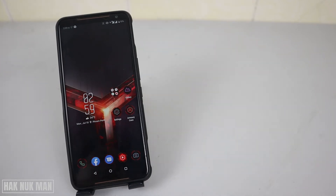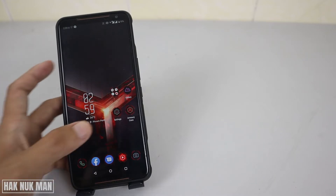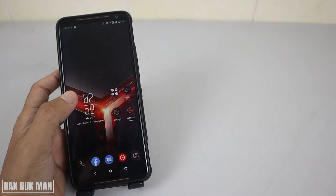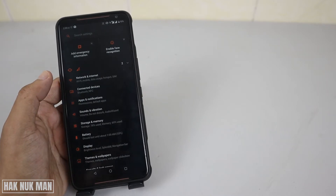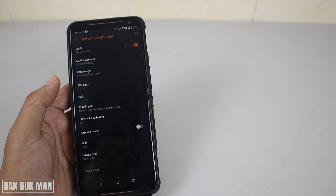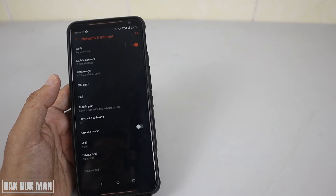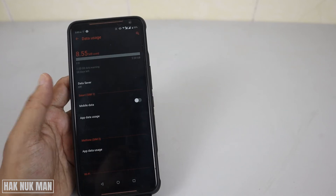Good evening everyone. In today's video I'm going to show you how to reduce mobile data usage on your Android phone. To do that, first of all you need to press Settings on your phone, and after that you need to go to Network and Internet, and now you need to find Data Usage.